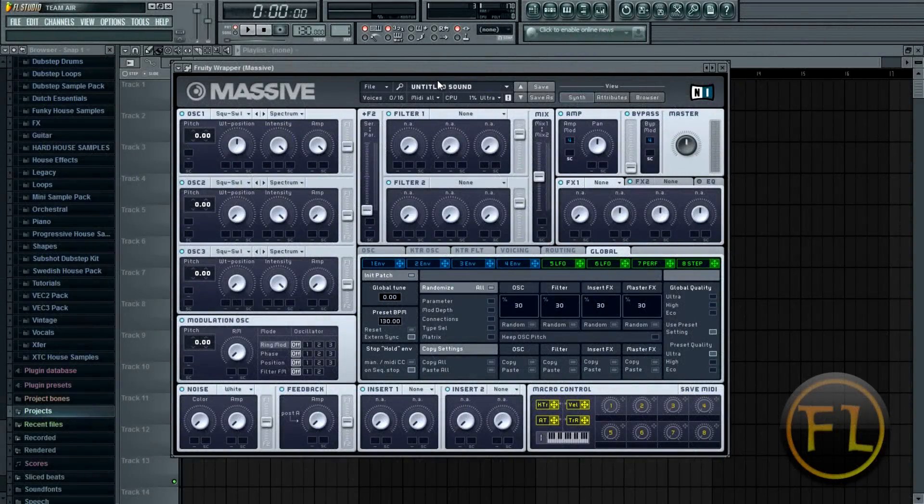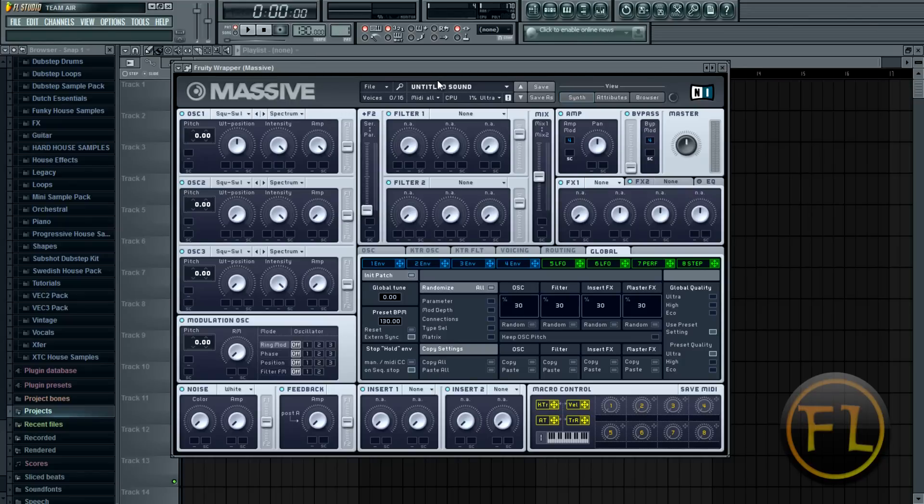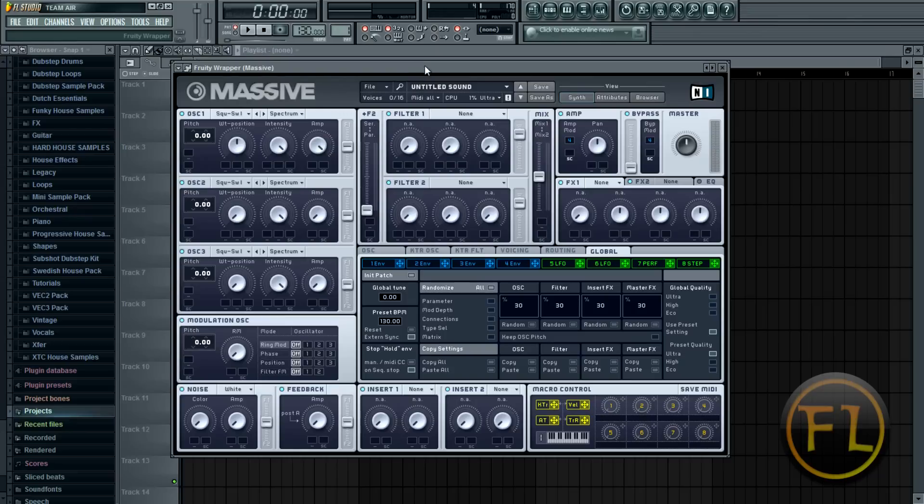Hey everybody, this is FL Studio How To and today I just decided to give you just a basic overview and tutorial for the entire plugin for Native Instruments Massive.